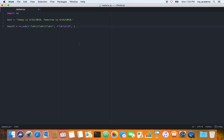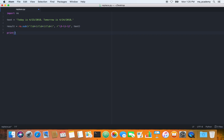We need to specify where to search, which is the 'text' variable holding our string. We are saying: check the text variable and if you find three digits with two slashes between them, change their order to year-month-day. Then we print the result variable, which holds the output of this operation.